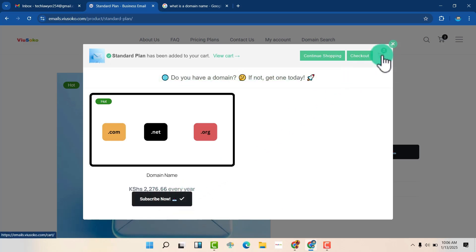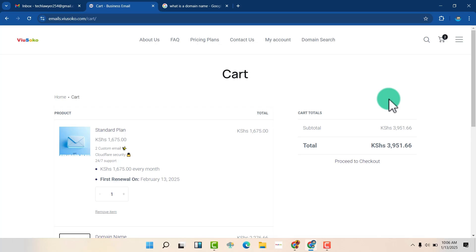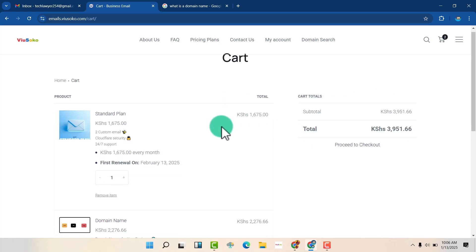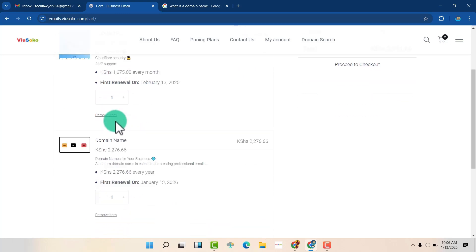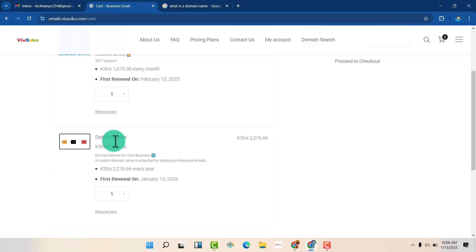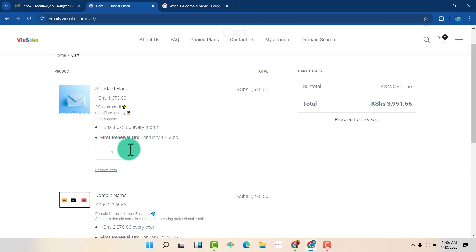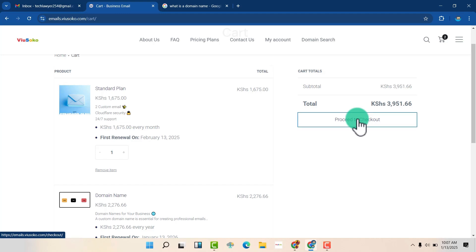So we're going to look at our cart. And now we can see that we have this for this month. So it's going to renew in the next month. And we have our domain name which will renew next year. So the domain name will be charged per year because it expires after a whole year. So once you are comfortable with this, so you can decide to go with a monthly thing or maybe a yearly thing. So let's go and proceed to checkout.